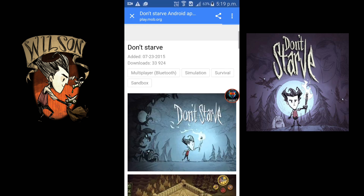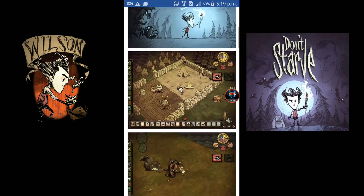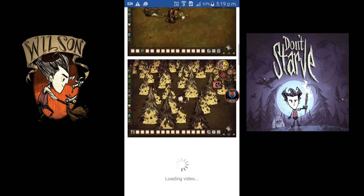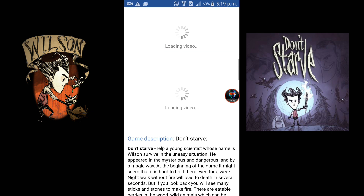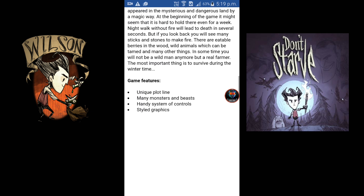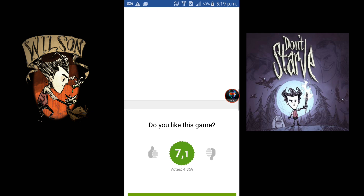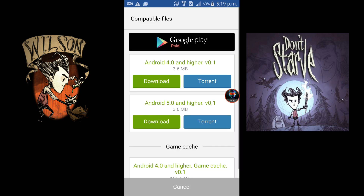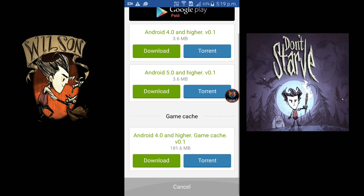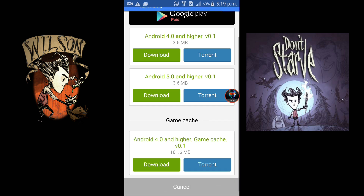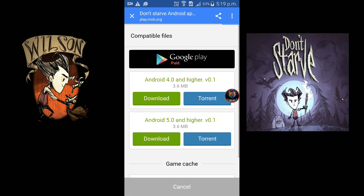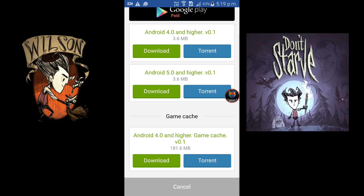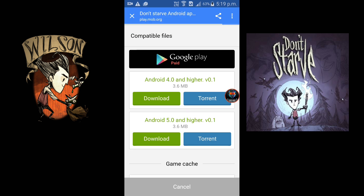Now you can see the description of the game. Scroll down to the bottom of the web page, then click on Download. You can see there are an APK file above and a game cache, which is the OBB file.